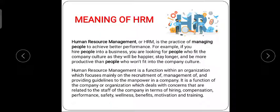Human Resource Management is a function within an organization which focuses mainly on the recruitment, management, and providing guidelines to the manpower in a company. HRM's first motive is to recruit — to identify what is required and how many people are needed.